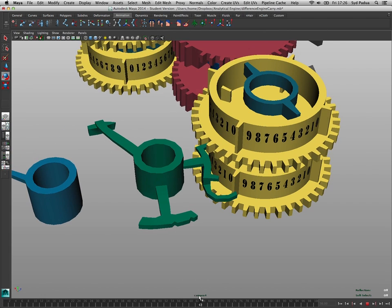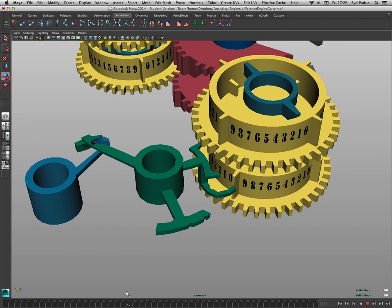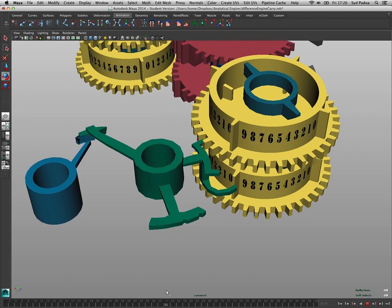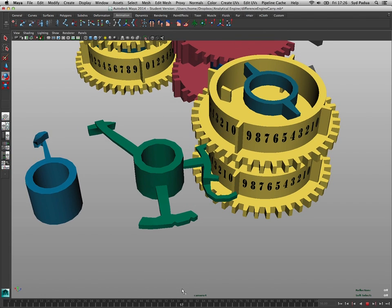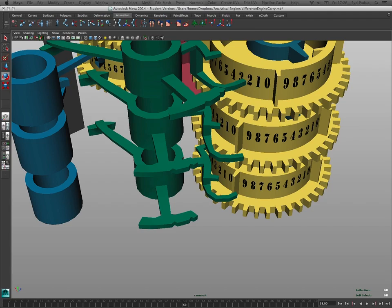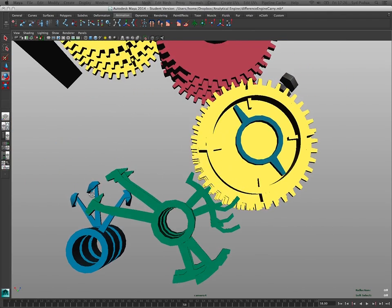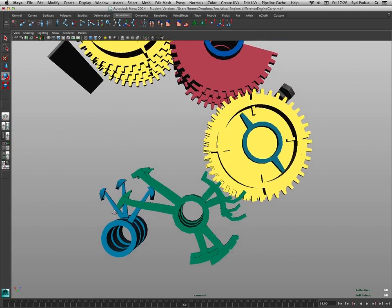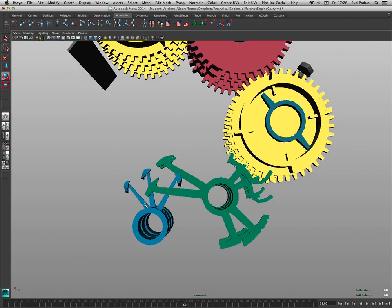And this, as we've seen, this generates now a carry in this one. And in the difference engine, Babbage solved this problem by staggering. So that's why you have this rippling effect. They're one after the other.